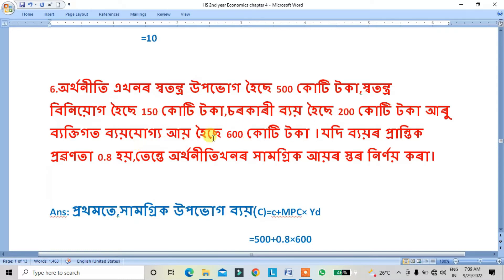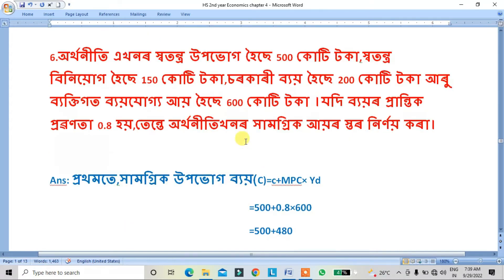The consumption function is called C plus MPC into Yd, where C is the autonomous consumption. MPC equals 0.8 and Yd is disposable income — it is a practical part of your study.